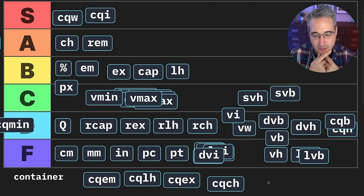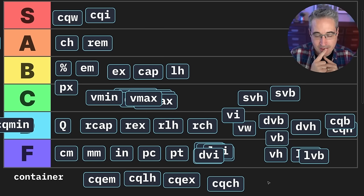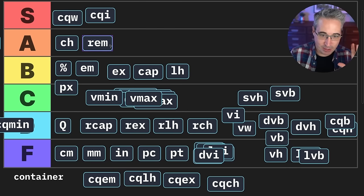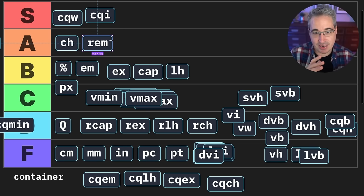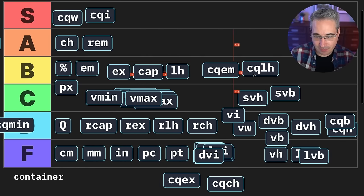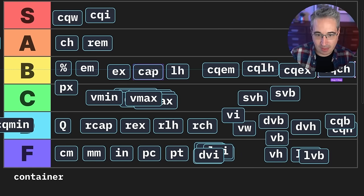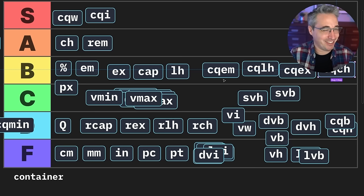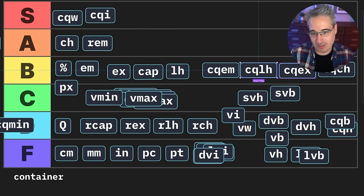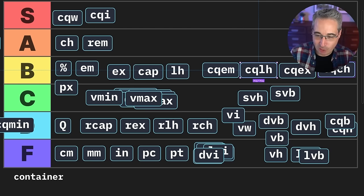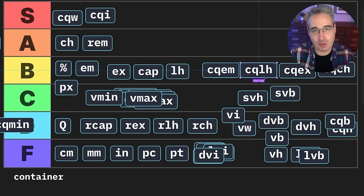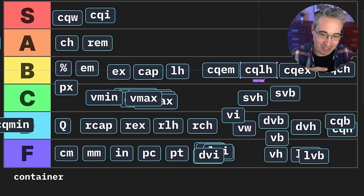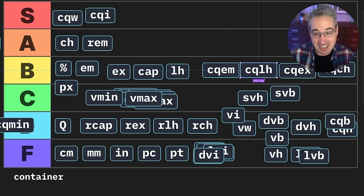Container query CH and related font-relative container units — so it's looking at the CH of the container. It's like REM, but instead of looking at the root, you're looking at a defined container. I'm going to give these Bs. I see them falling into the ex/cap/LH world where it's super rare you'll ever need it, but when you do, you're so happy they exist. And you're never going to misuse them — nobody is accidentally going to pick a CQLH. But when you find out that's what you need in a very specific use case, you're over the moon that it exists.